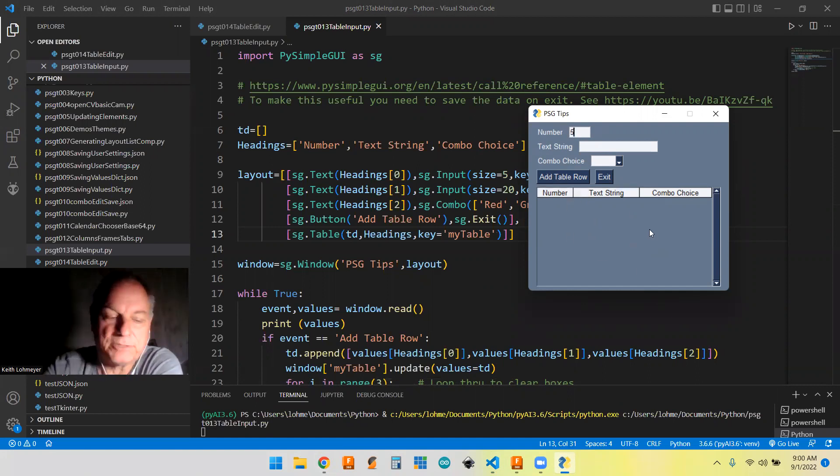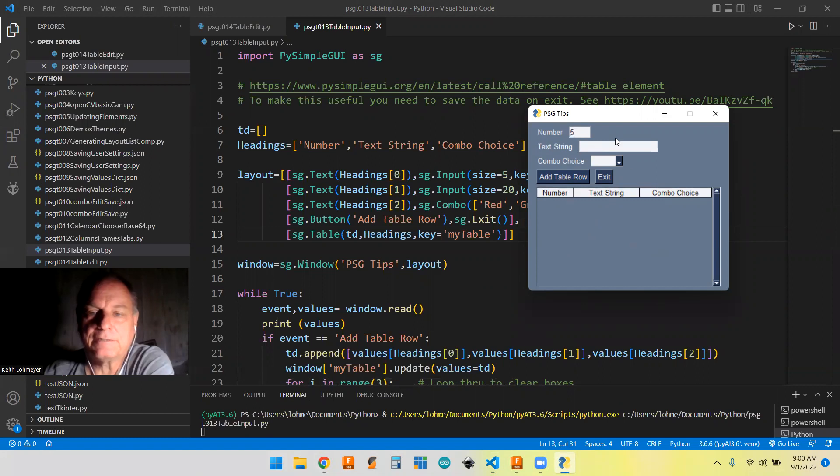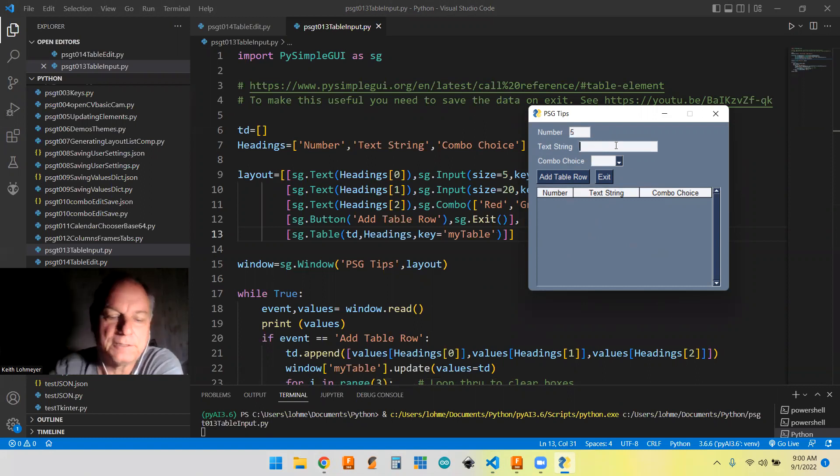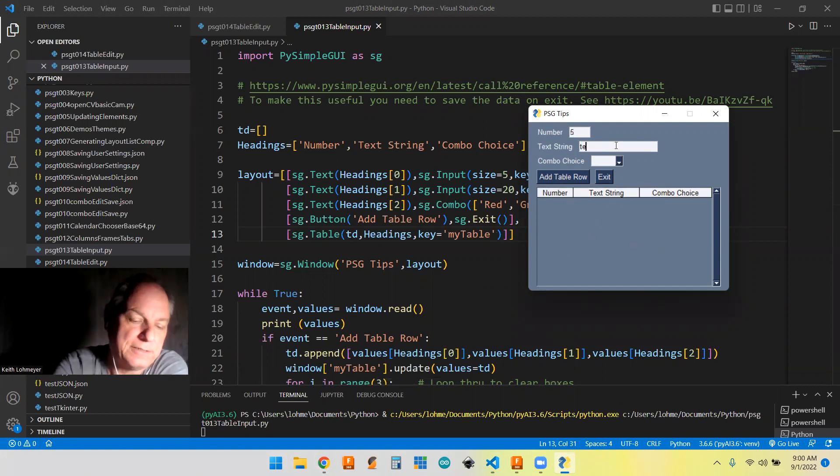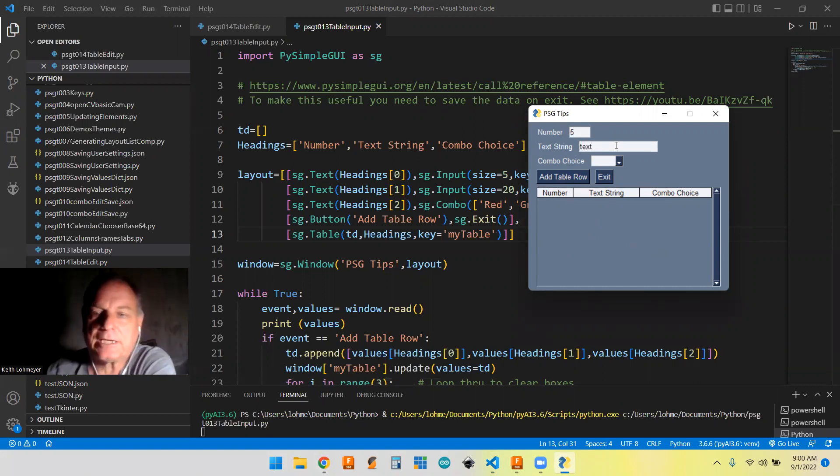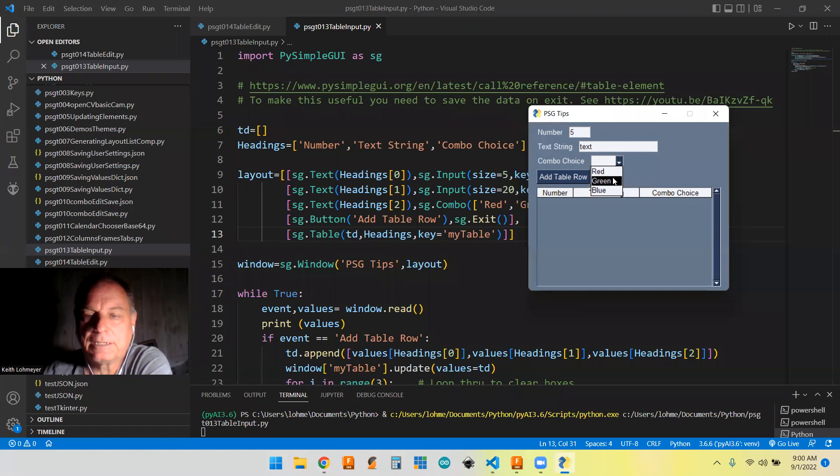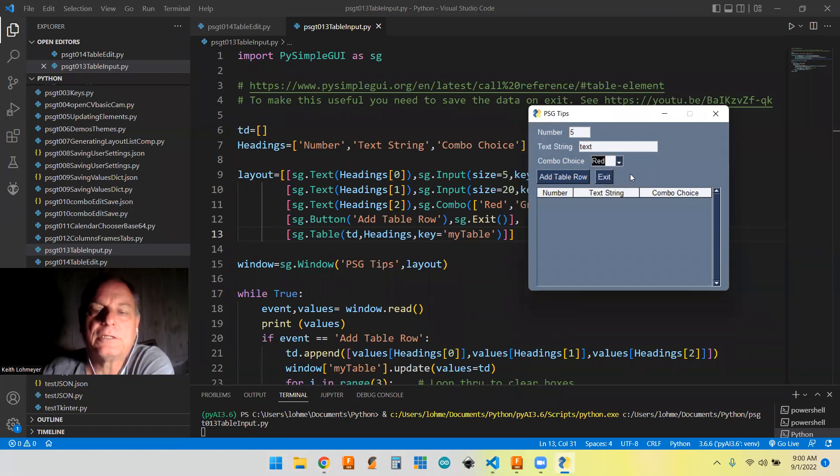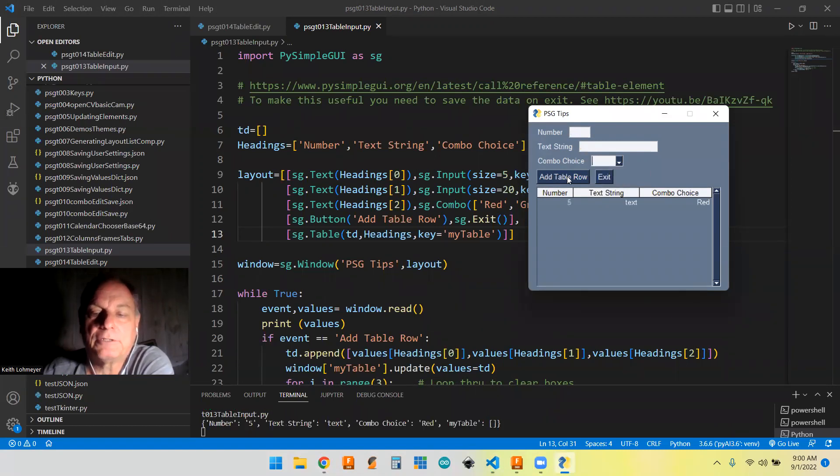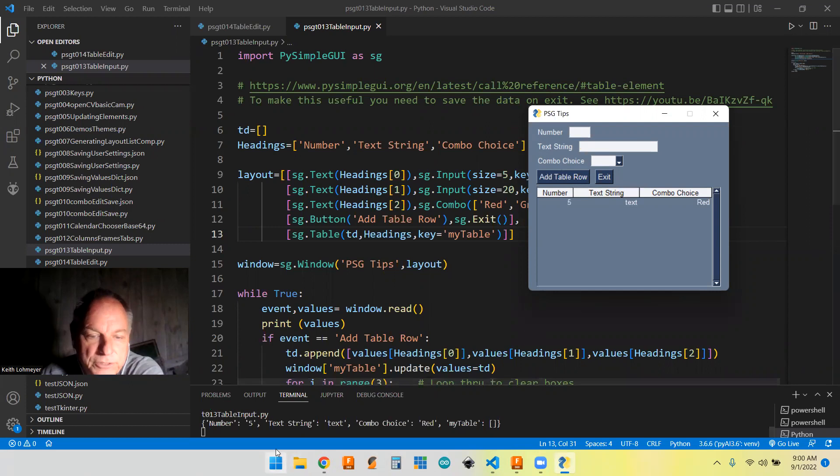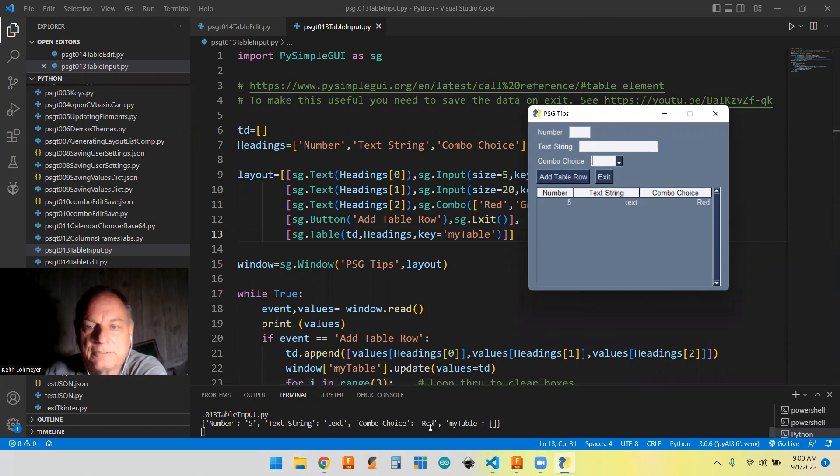Let's go ahead and put some data in here. Five, text, and we'll add a row. So you can see it put the five and the text and my color choice down here.